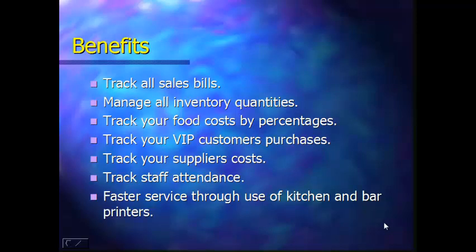This system will help you track all your sales bills, track your inventory quantity balance for items as drinks, cakes, pastries, etc. Track your food cost by percentage if your outlet is selling cooked meals, track your VIP customer's consumption pattern, track your supplier's purchase cost, track your staff attendance times and provide faster service to your customers by having the system print all kitchen and bar orders immediately through printers located there.